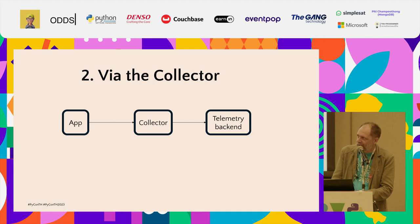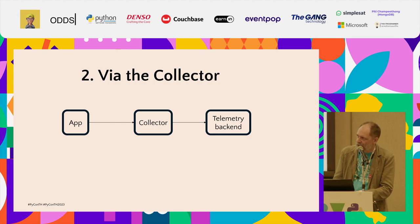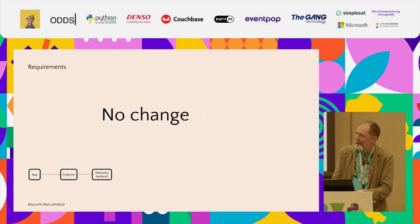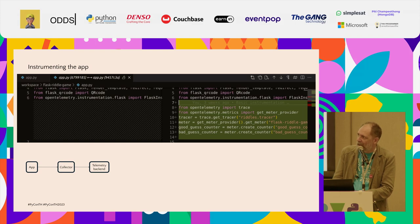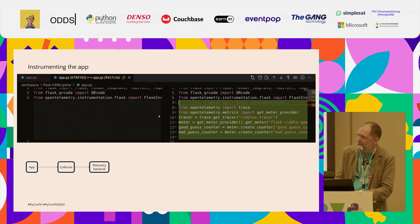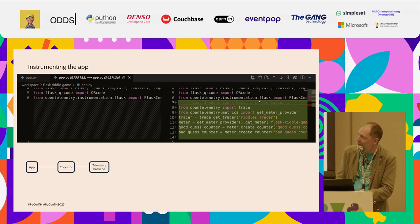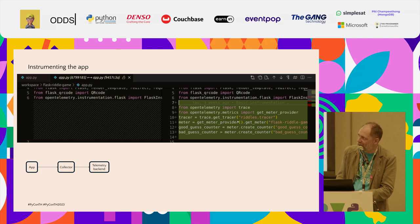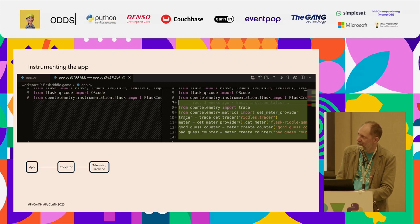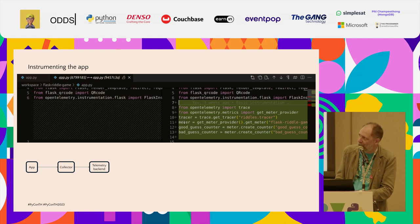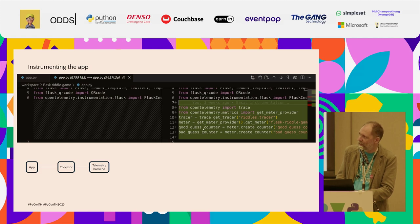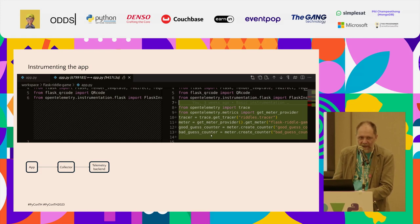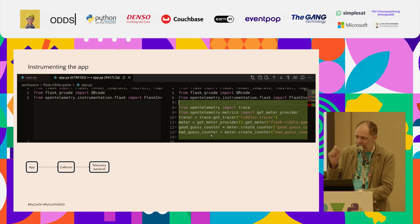Now we're going to step it up a bit and introduce the collector component. And at the same time, I'm also going to introduce some more instrumentation to the code. As far as requirements on the Flask side is concerned, there's no difference. In terms of the code, I'm introducing some more telemetry. I'm instantiating a tracer. Because it's already instrumented with Flask, I'm going to have a trace available. So I can just call trace get tracer, and it'll find the active trace. And I'll use this tracer later to add spans. Then to send metrics, I get the metrics provider, and I instantiate a good guess counter and a bad guess counter. And later in my code, I will be incrementing those counters.